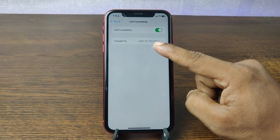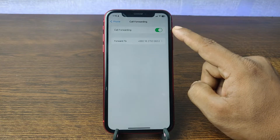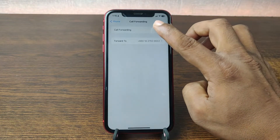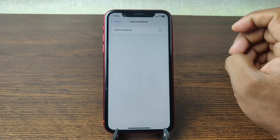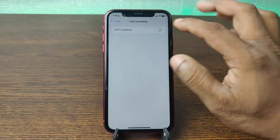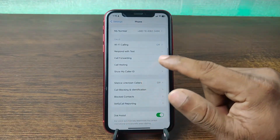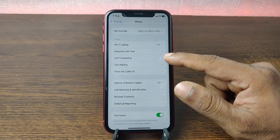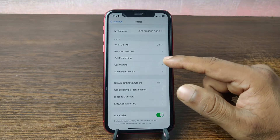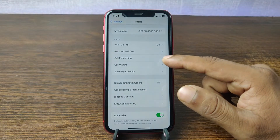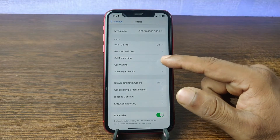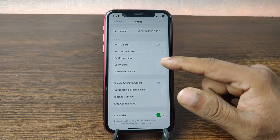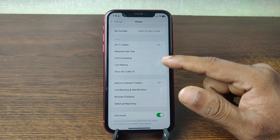As you can see, it's currently enabled. Just tap to turn it off, then go back, and that will disable call forwarding on your iPhone.